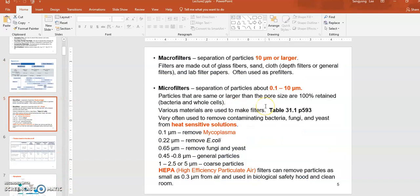Based on pore size: macro filters have about 10 micron or larger pores and can remove large things like fibers and sand. Depth filters can remove chunky cell aggregates. Micro filters have pore sizes between 0.1 to 10 microns — normally about 0.2 micron is the universal pore size. They are very efficient in removing living cells including bacterial cells, and are often used to remove contaminating bacteria, fungi, and yeast, so they are used as sterile filtration.